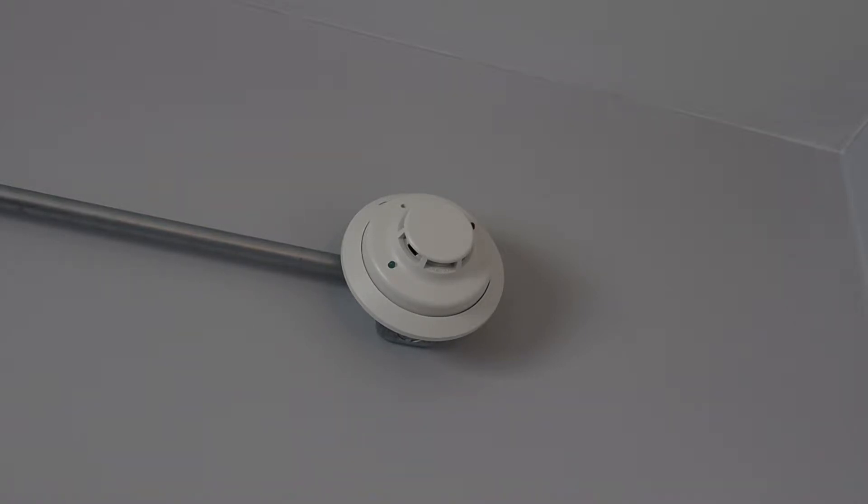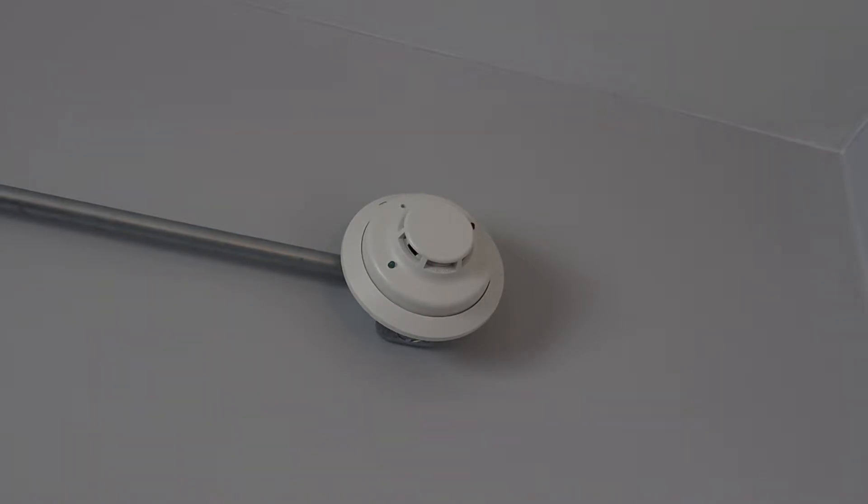However, in this video, I want to use real smoke to set off the detector. Now normally when testing a smoke detector, you would use a smoke detector tester product such as Solo. However, I don't have Solo, so in this video, I'm gonna be using the smoke from a candle to set off the detector. So hopefully it works.